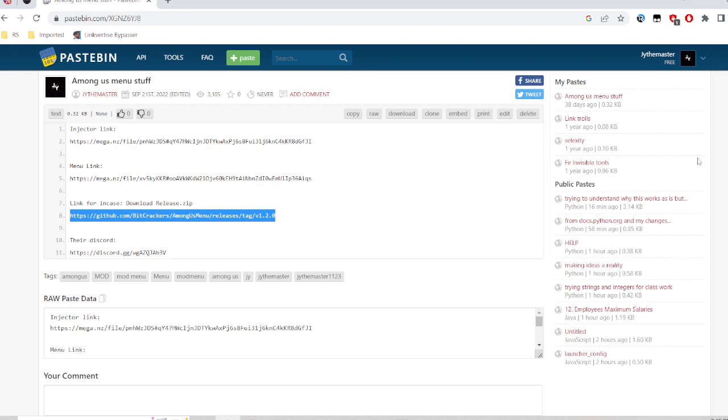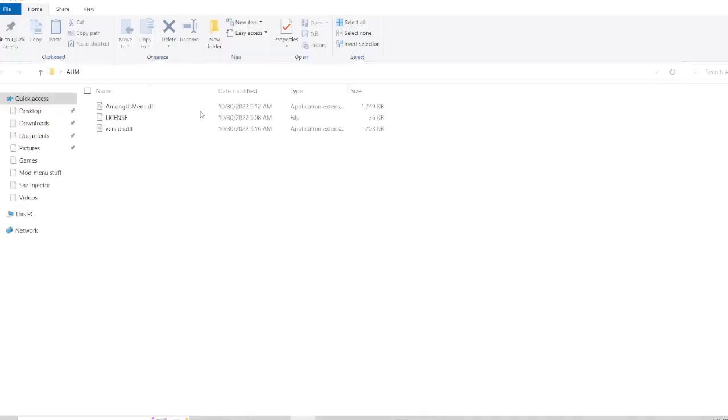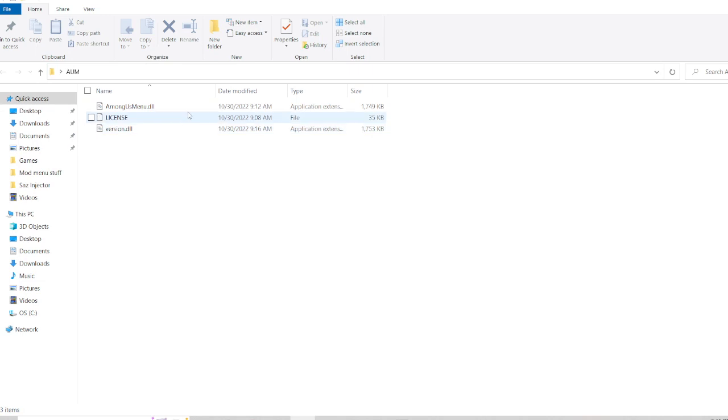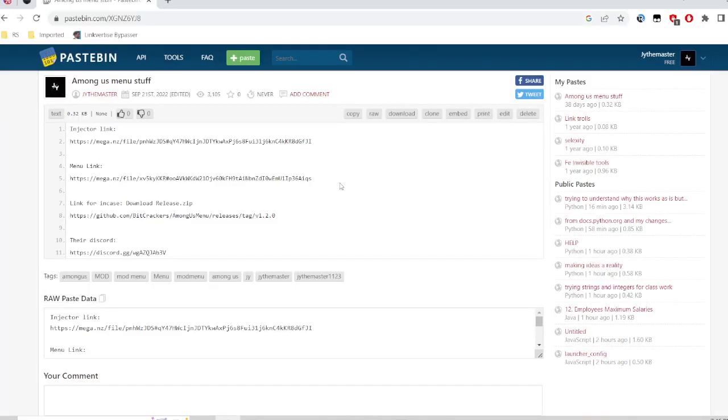After you finish downloading and extracting it to your desktop, you're going to grab the release.zip or AUM as they're the same files. What you want to see is amongusmenu.dll and version.dll.